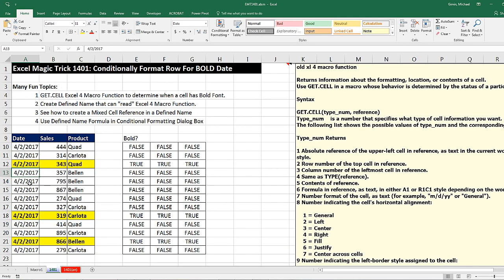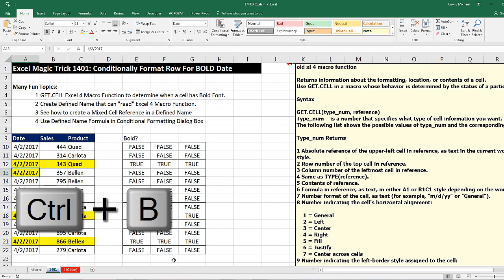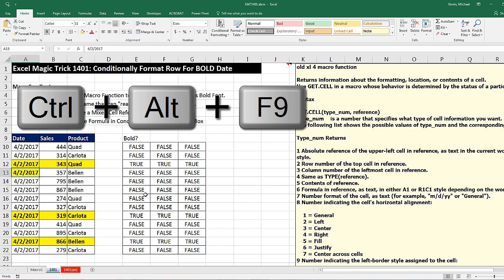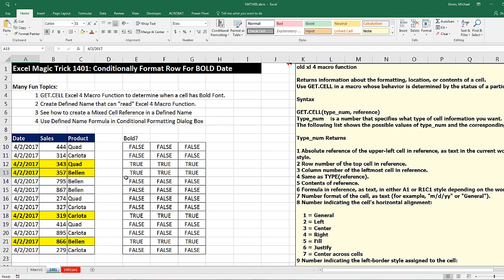If I come down here and bold a new date, we actually are going to have a little bit of a problem. Control B. What happened there? Macro functions, we actually have to force recalculation by using the keyboard Control Alt and F9. And there we go.